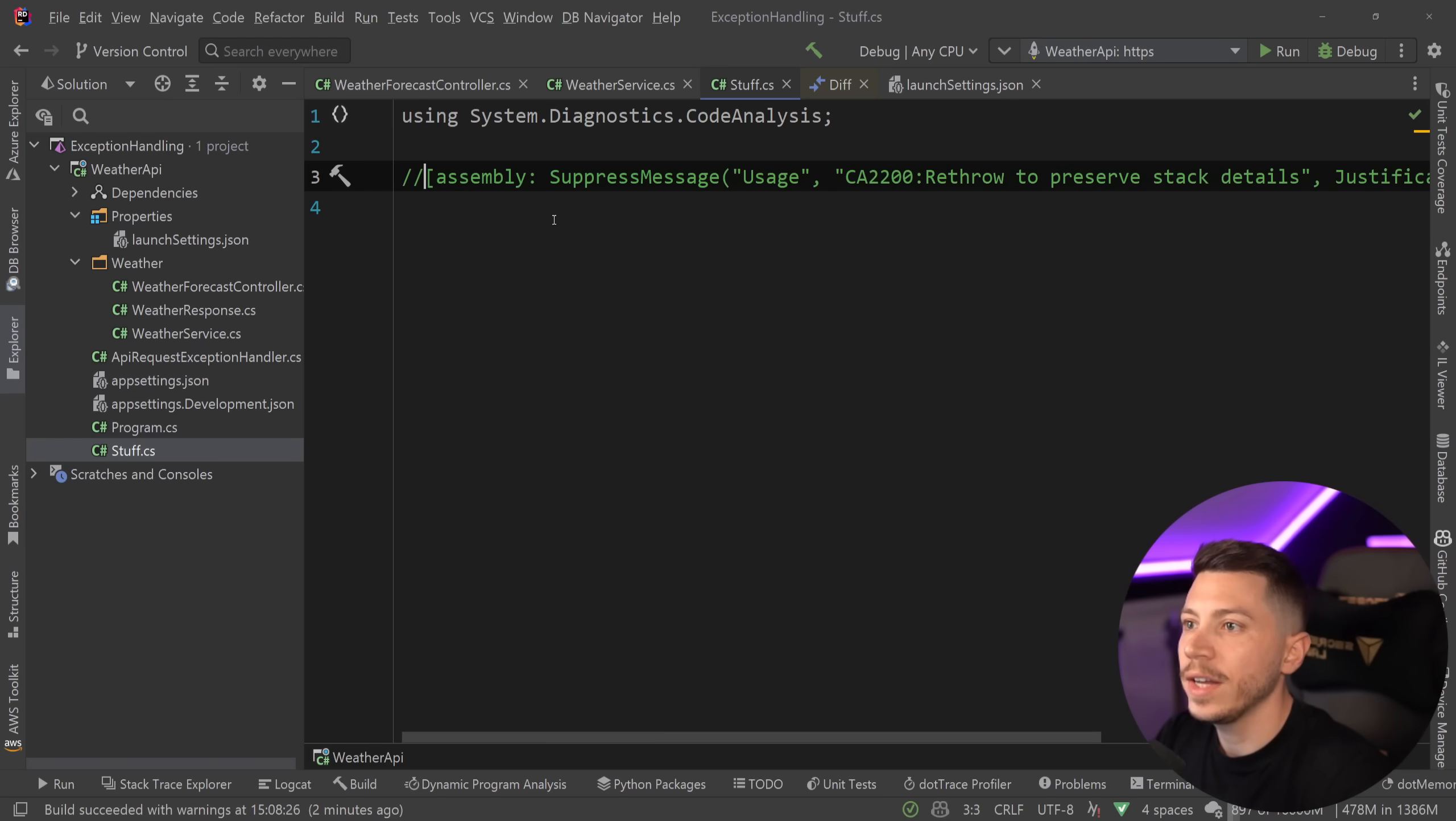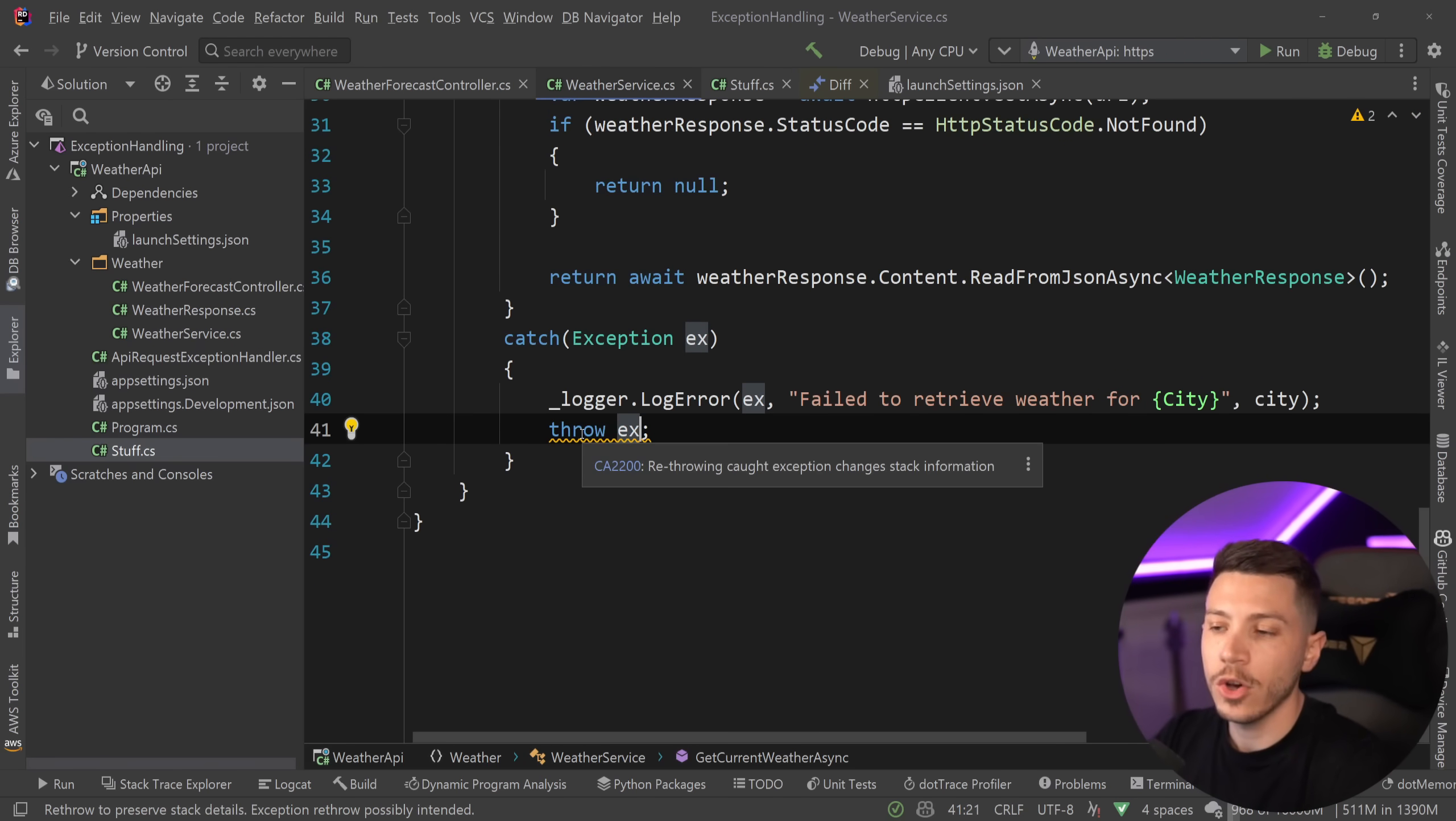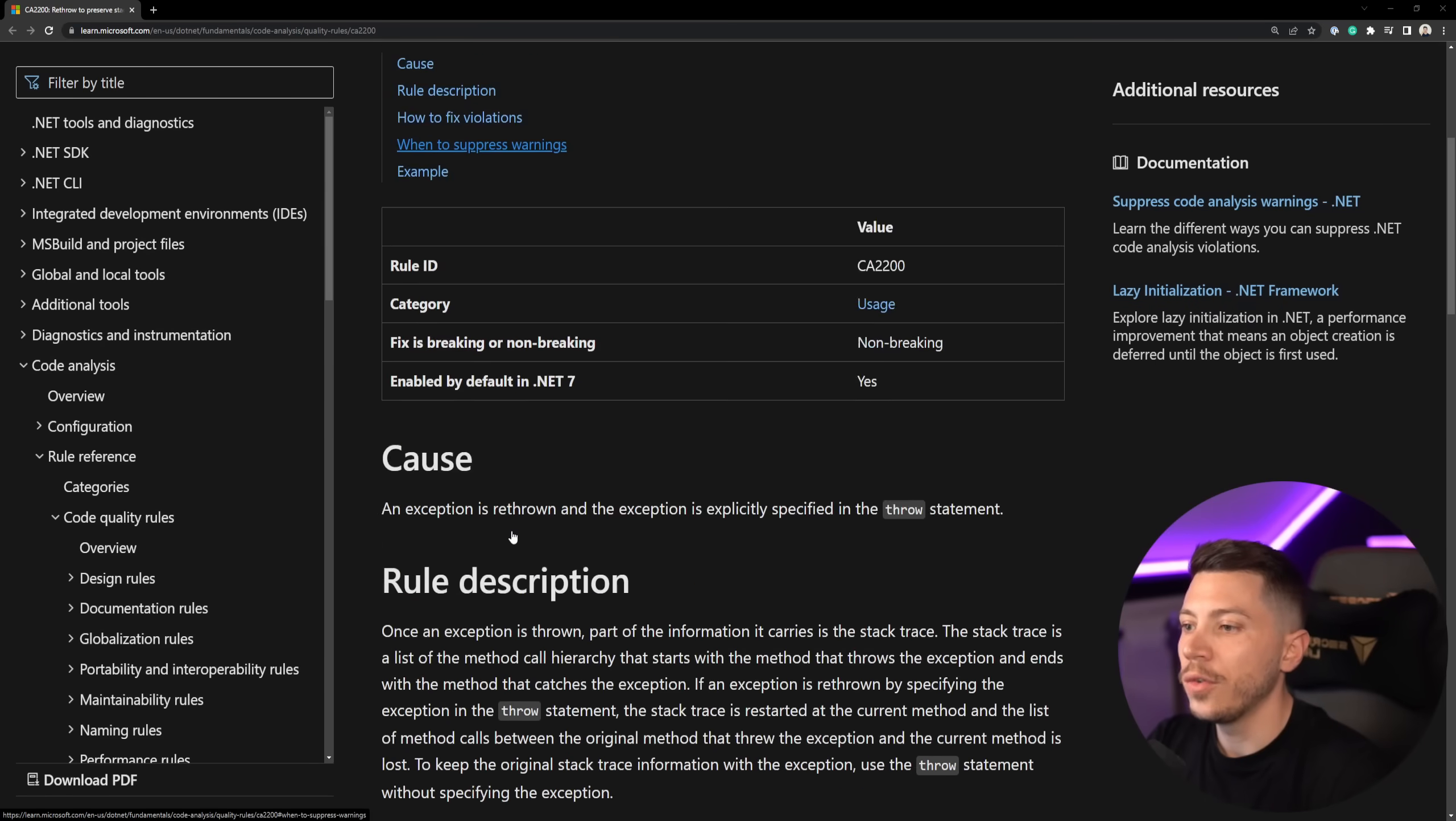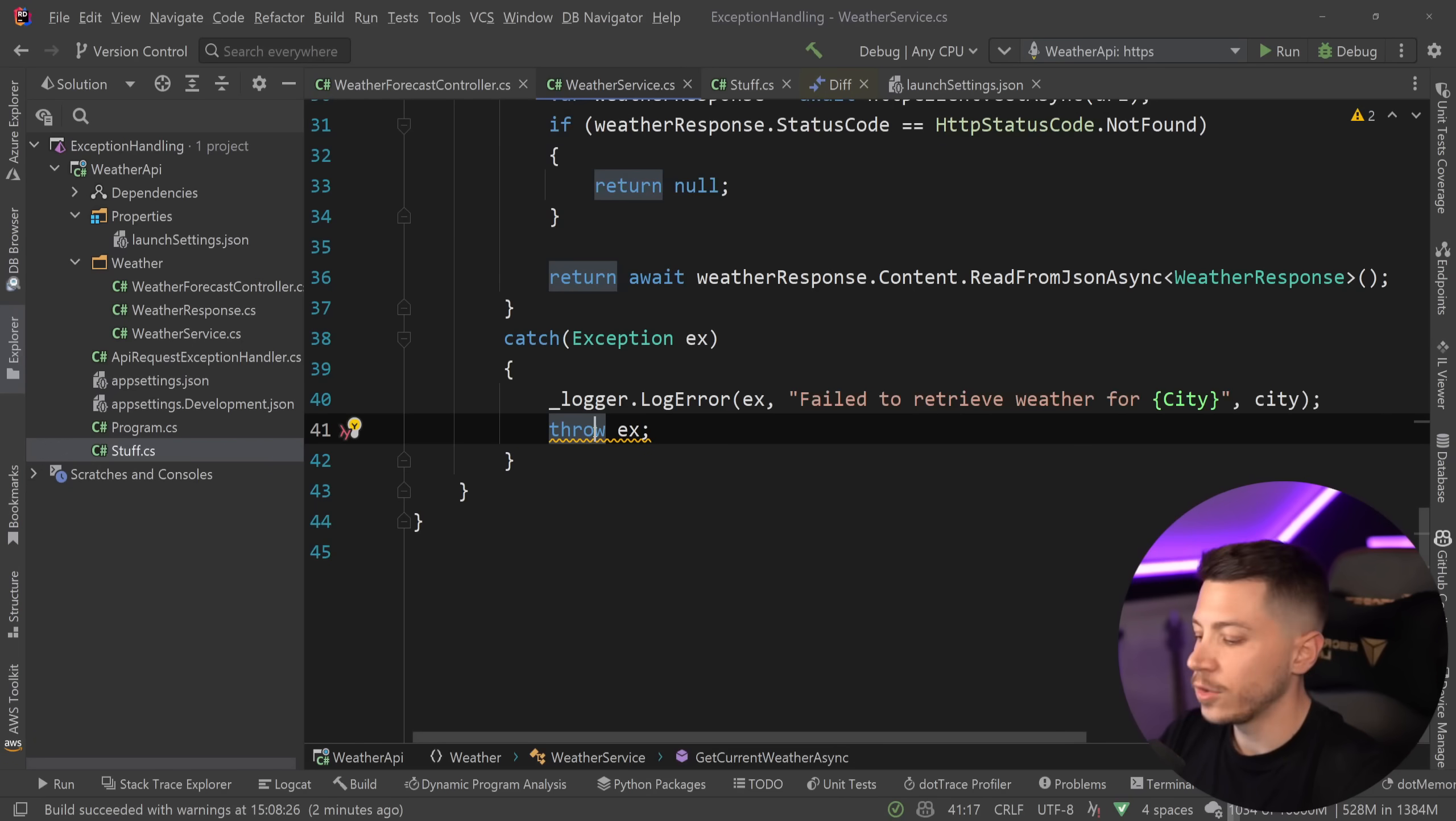If I comment it out and I go back here, you will see that the whole line now has a special error code and it says re-throwing caught exception changes stack information. So even much of a better name and if I click on this over here, we get the documentation page over here with the cause and then the rule description, which is great, explaining exactly why that happened.